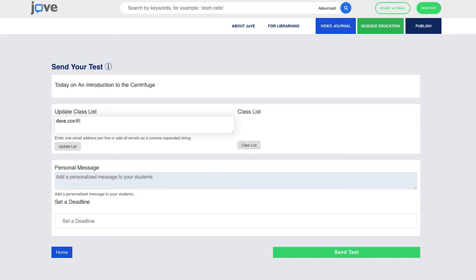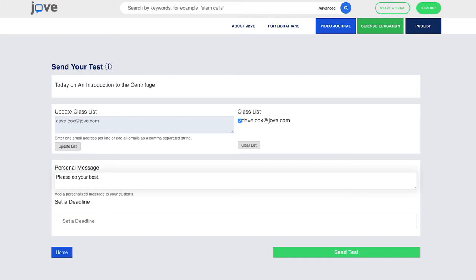The next screen is going to ask us to enter the email addresses of the students that will need to take the test. In this example, I'm just going to use myself. You can copy and paste from an Excel sheet. You can divide the email addresses by a comma. And after you've entered all the email addresses, you update the list. You can add a personalized message, please do your best.